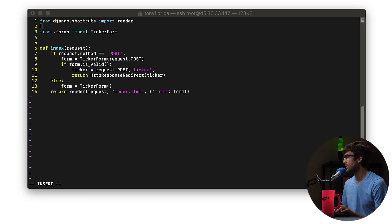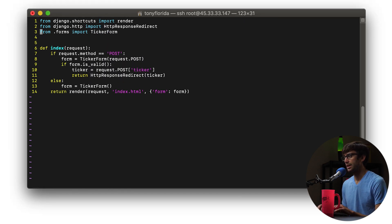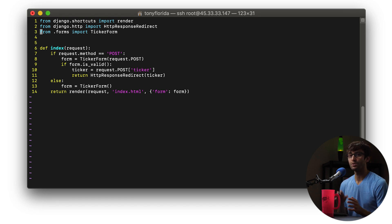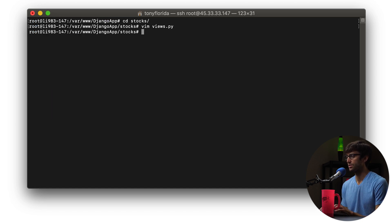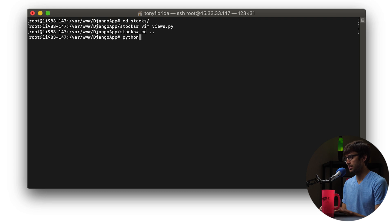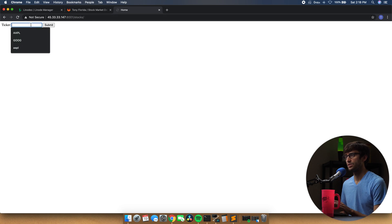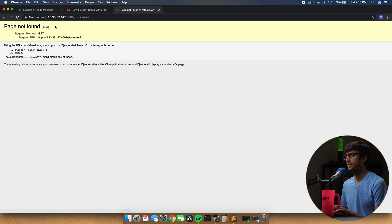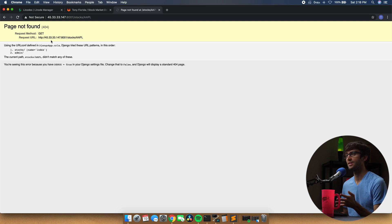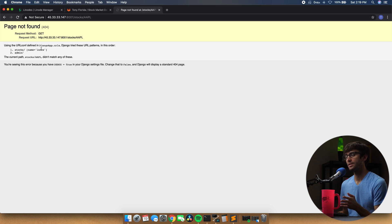In order for that to work, we have to add one more input here — and this is actually going to break, but I want to show you what a Django error message looks like. So let's save that and start up our web server. We'll go back to our main directory, run Python3 manage.py runserver 0.0.0.0:8001. Let's come back to the browser, refresh, type in AAPL, hit submit. We are redirected to that subdirectory — a page named AAPL — but Django is telling us this page was not found. It checked under all of the known URLs and couldn't find it.